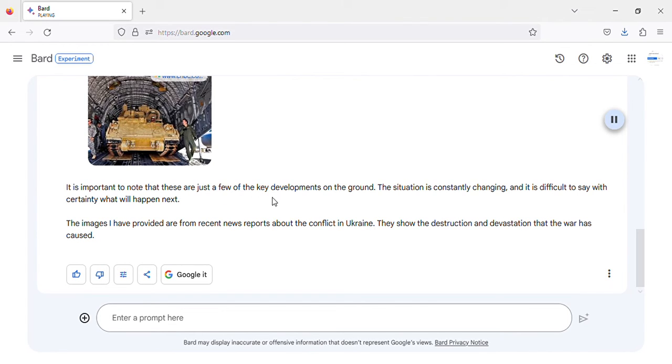just a few of the key developments on the ground. The situation is constantly changing, and it is difficult to say with certainty what will happen next.